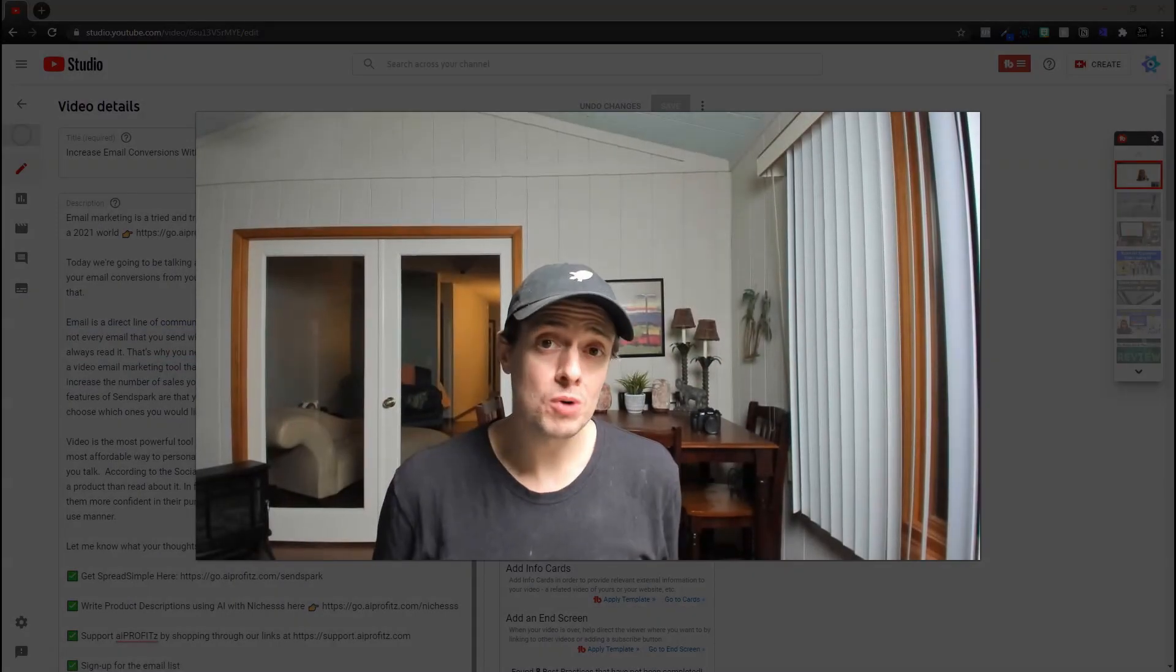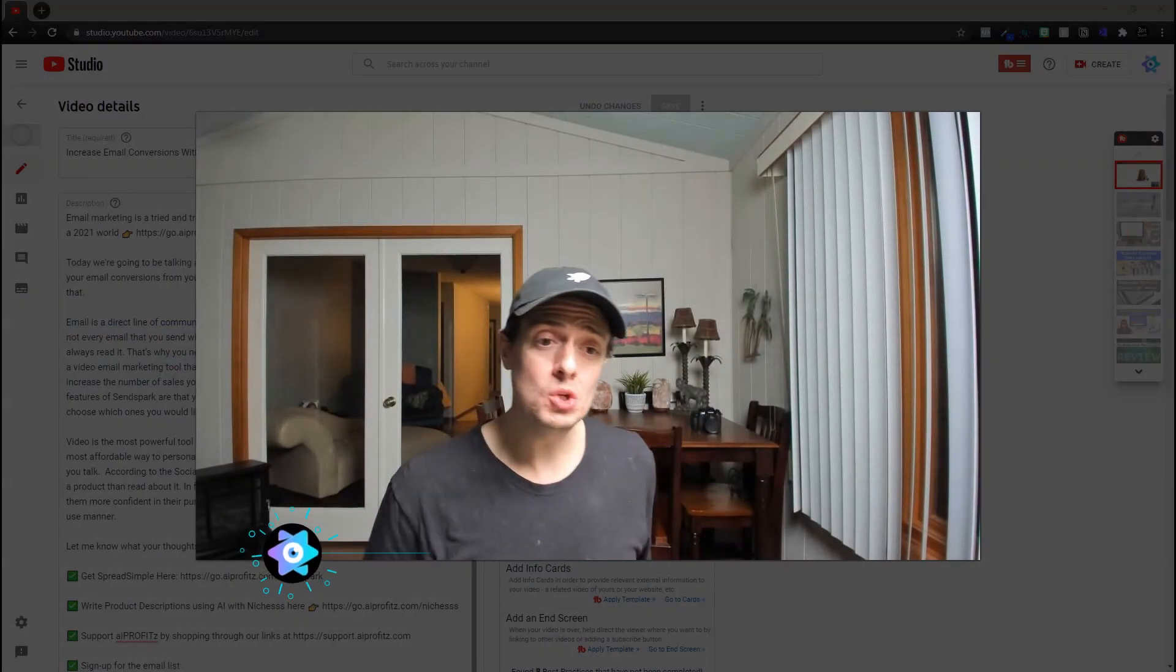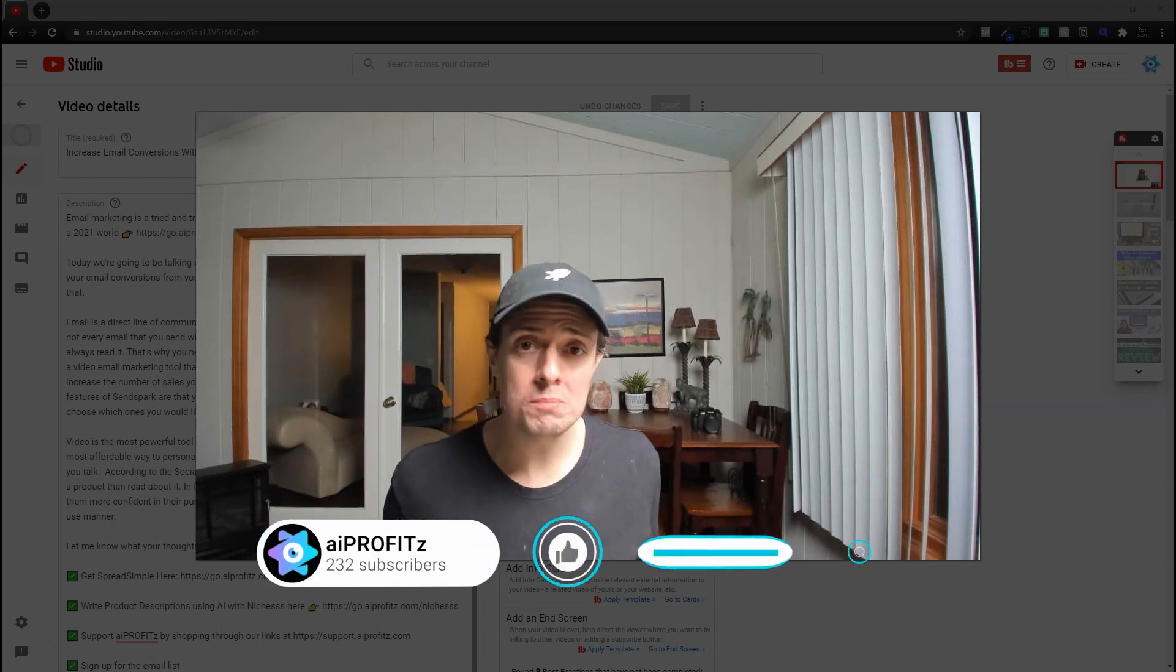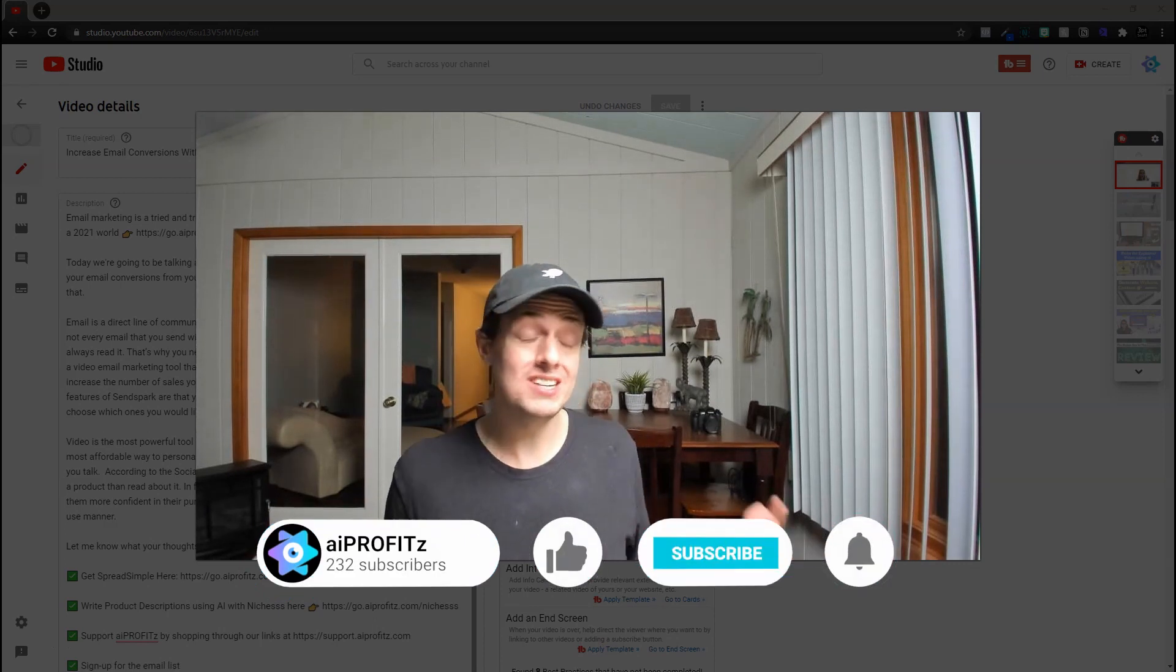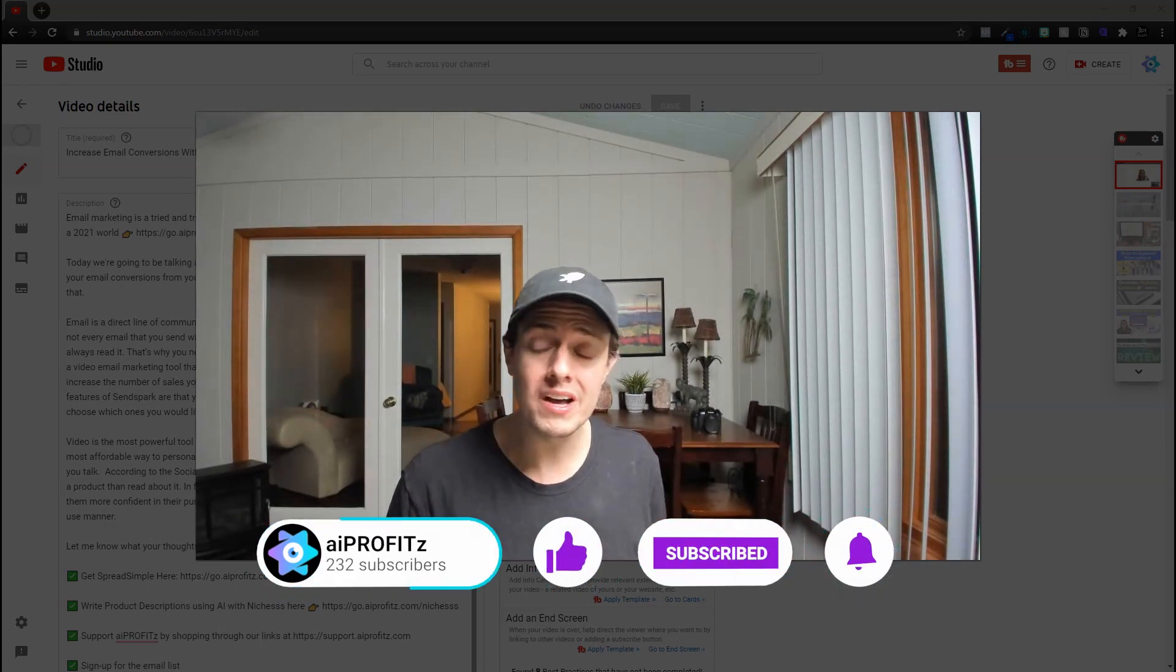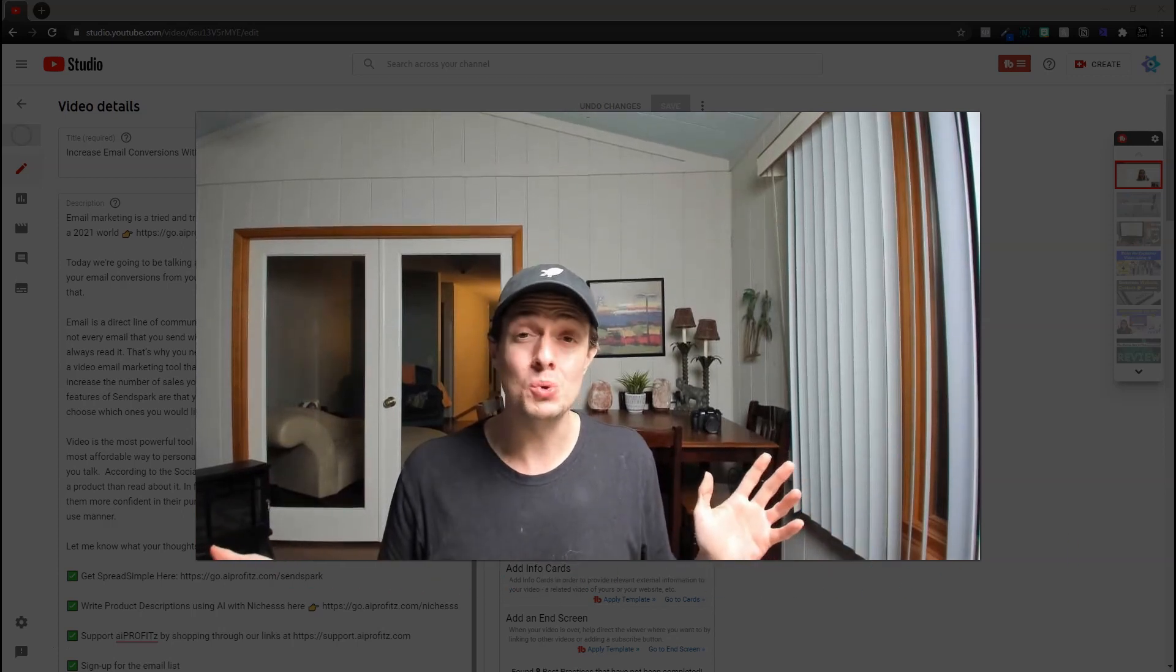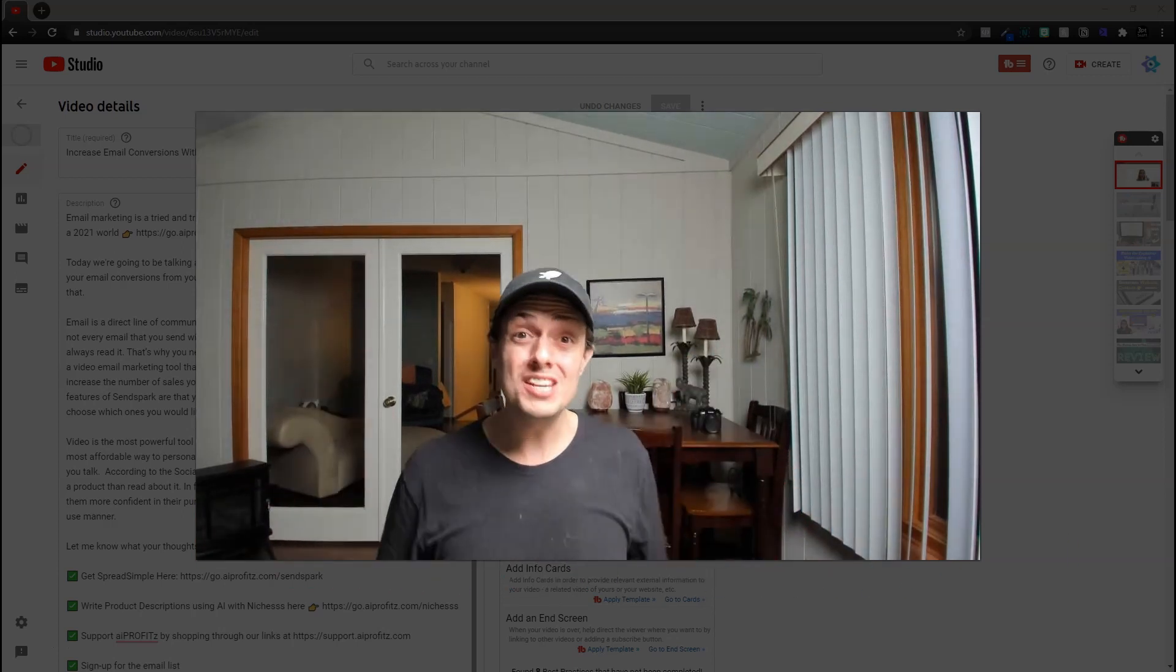Hopefully this video has brought you some value. I think the YouTube description section, it's just my personal opinion, is often underutilized because no one wants to put the time into it. Well, Niches can help.